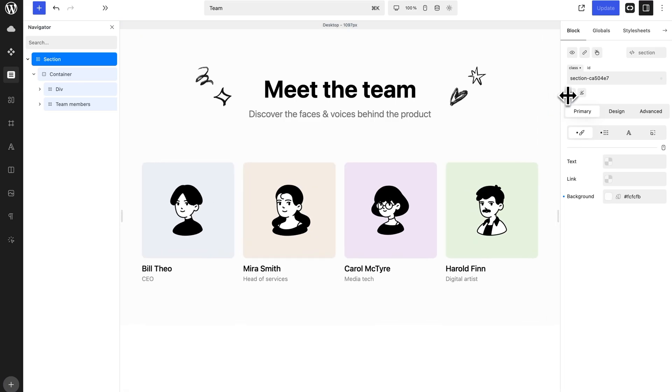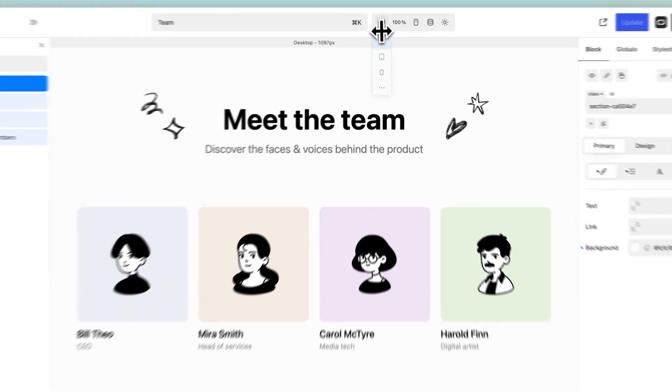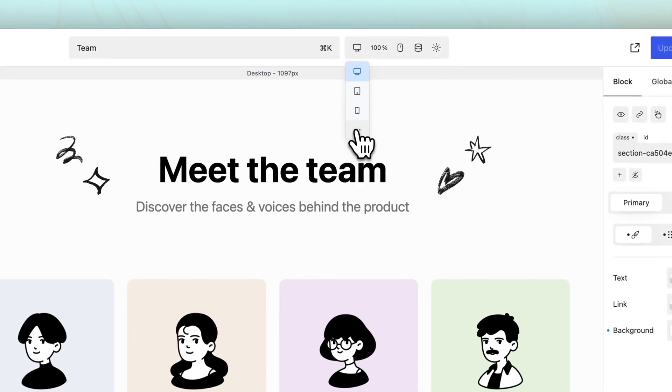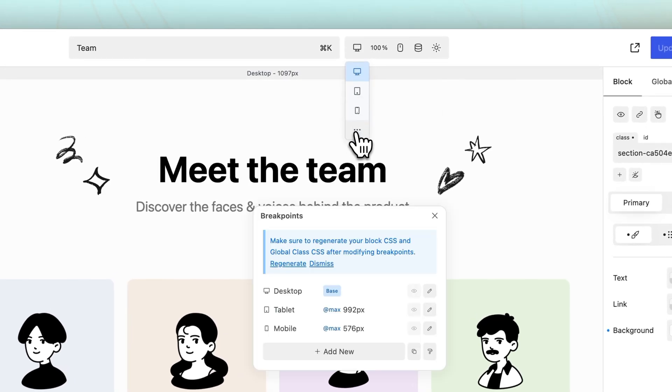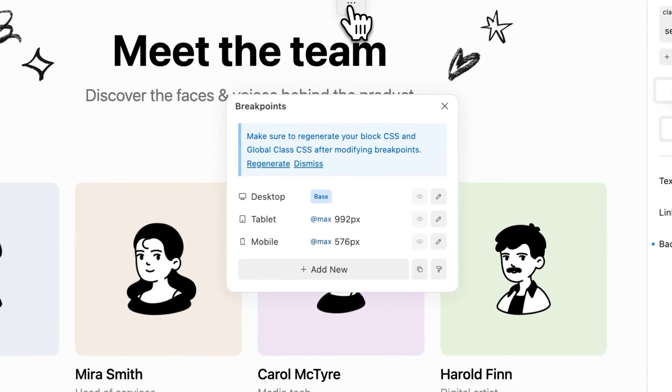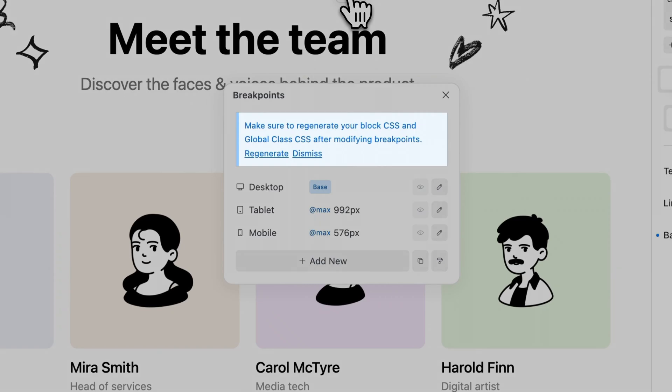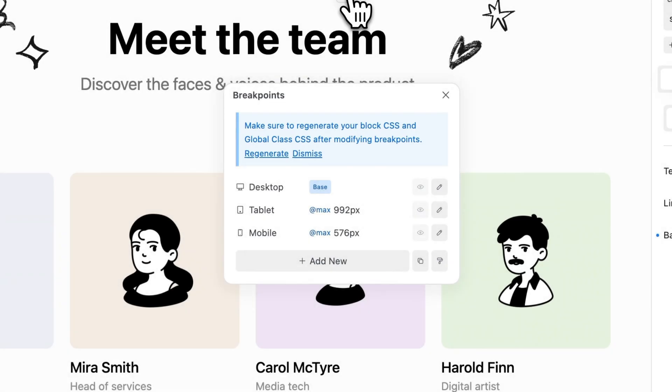To customize your breakpoints, hover over the breakpoint selector and open the breakpoints manager. When modifying breakpoints, remember to regenerate your block and global class CSS.